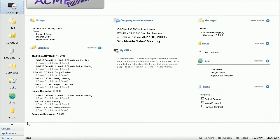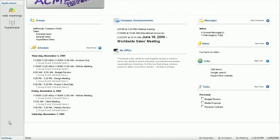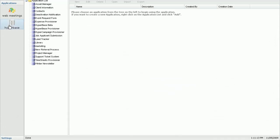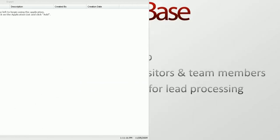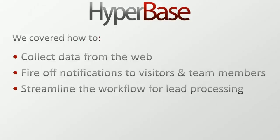In the tradition of HyperOffice Total Collaboration, HyperBase is fully integrated into the online suite and can be accessed directly from your HyperOffice portal.